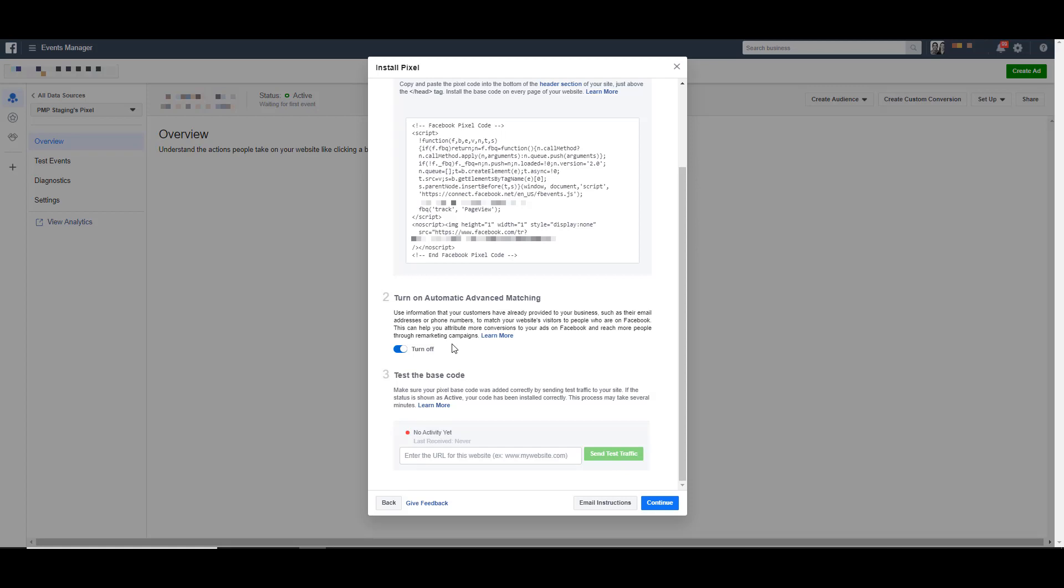What this does is it allows Facebook to fill in the gaps of the tracking that it gets off of different users based on previous interactions they've had with your business. Again, it's all anonymized. It basically just helps us make sure that our audiences, conversion tracking, any of the time people fire the code on our website has less holes in the data. So just leave this one toggled on at all times if you can.